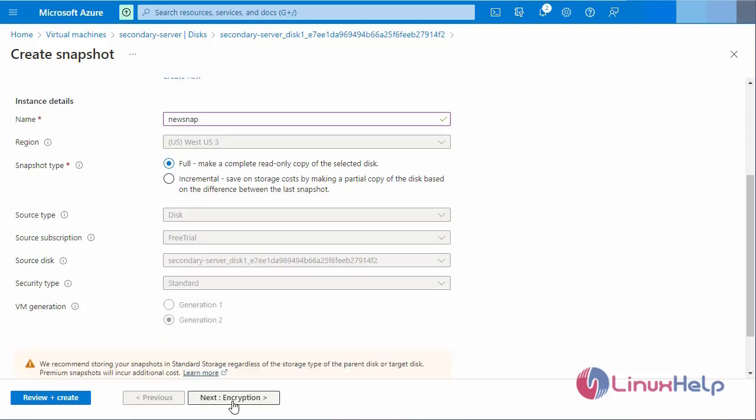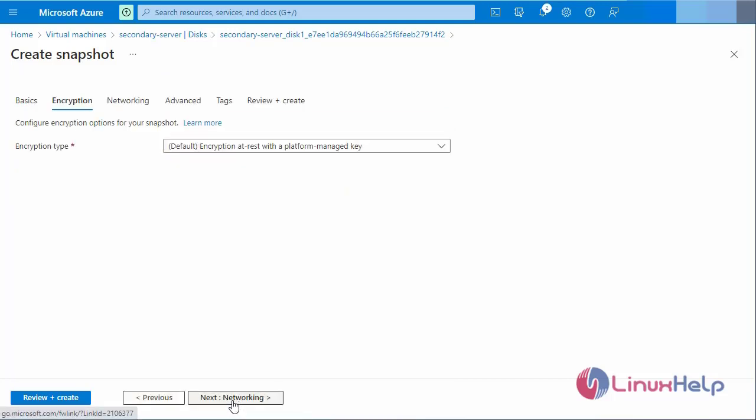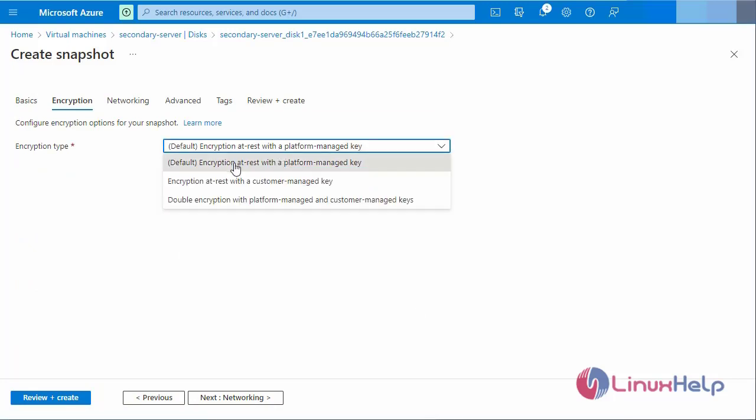Next go to the encryption. The encryption type - I will select default.